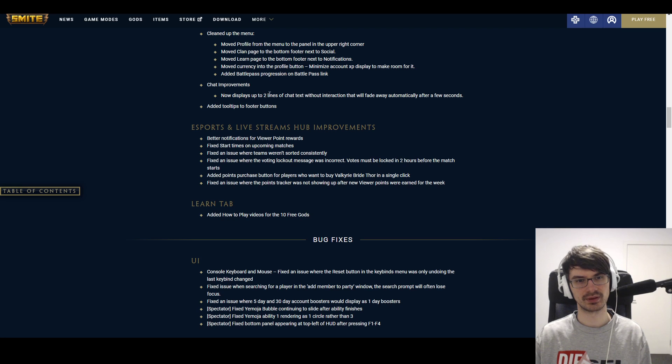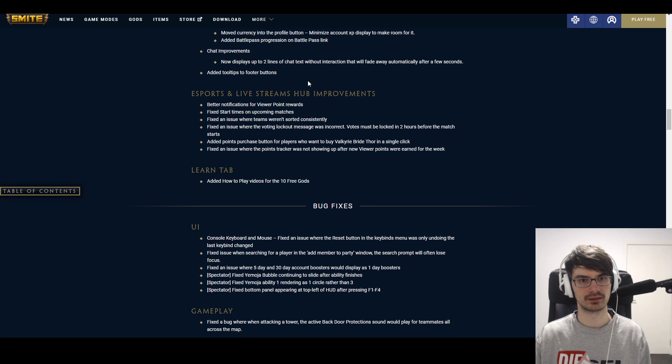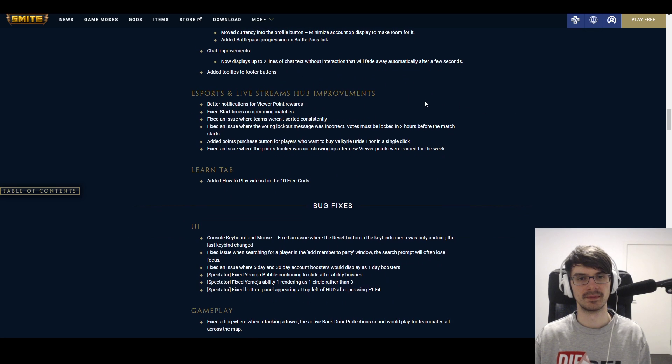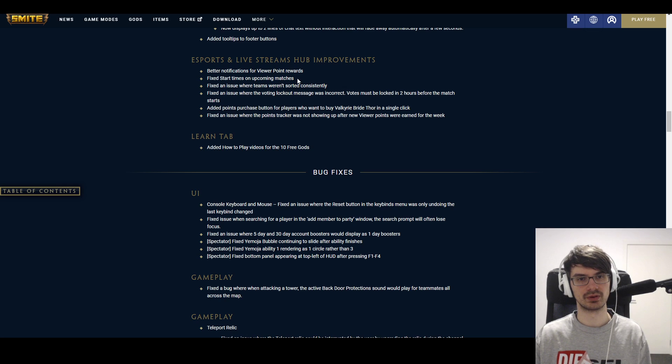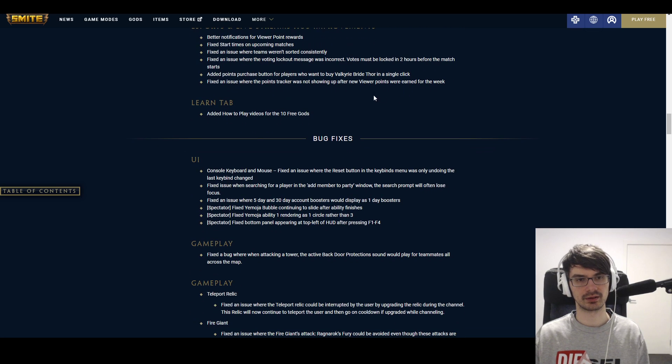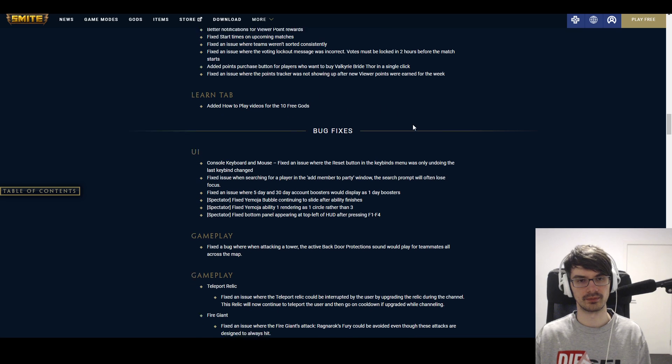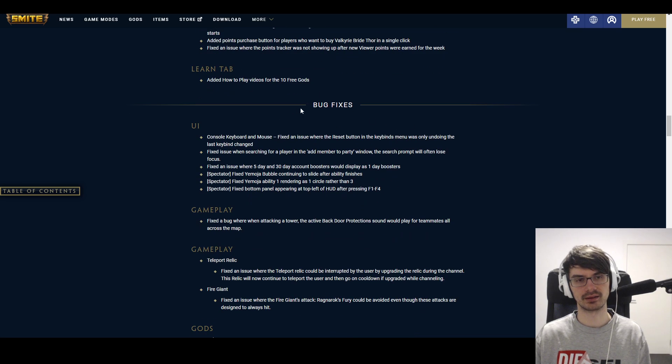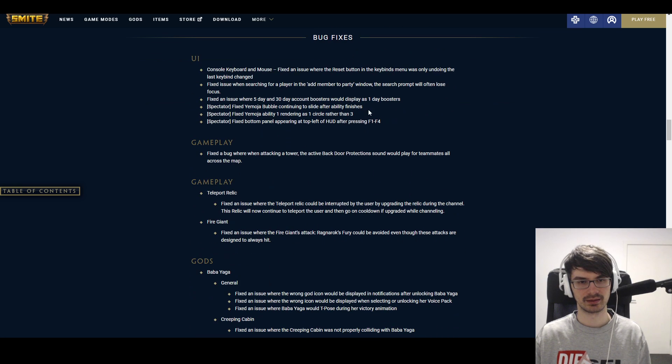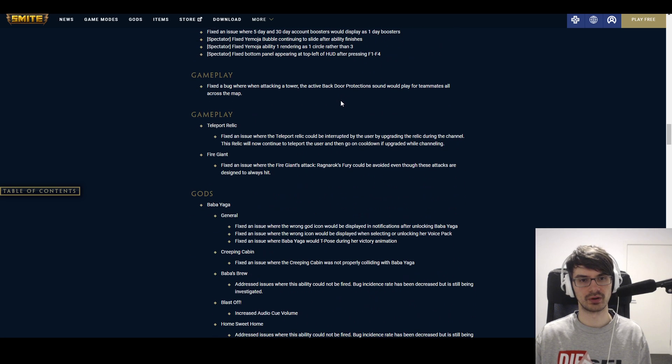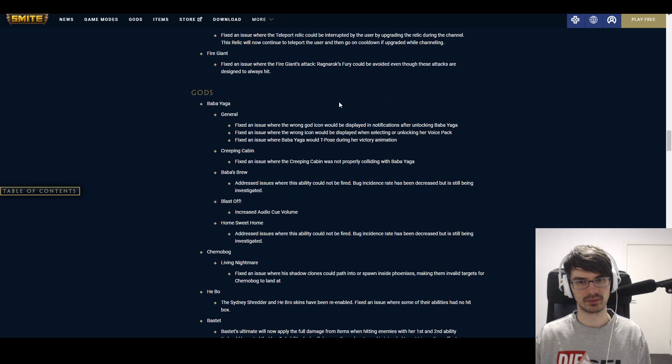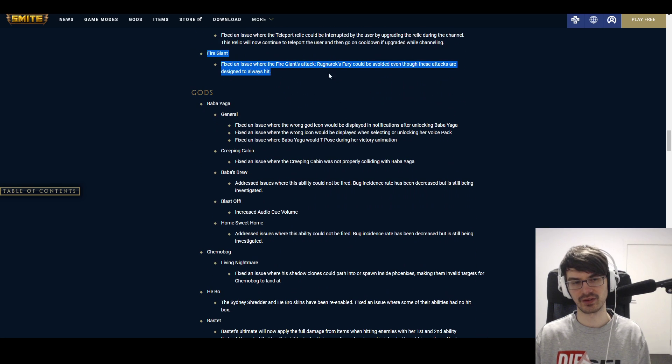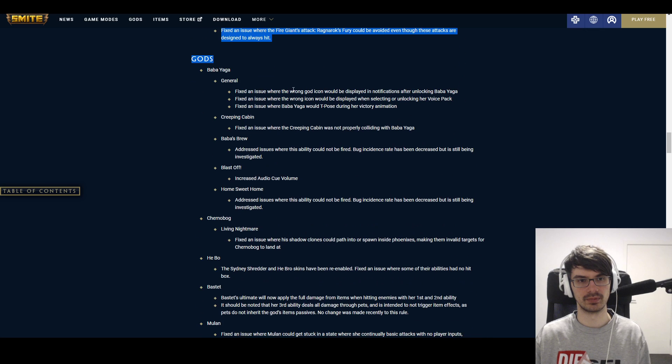Chat improvements now displays two lines of chat without interaction. They will fade away automatically after a few seconds. Thank God, that was so annoying. That was always hidden. And some better overviews for the eSports app as well. It's also cool. And info for how to play the 10 free gods. I like it when they add stuff to learn. Even though I don't think that many people check it out. We have a bunch of bug fixes here that we are just gonna gloss over, because most of them are probably specific situations. They fixed the Fire Giant issue that was abused in Pro League.